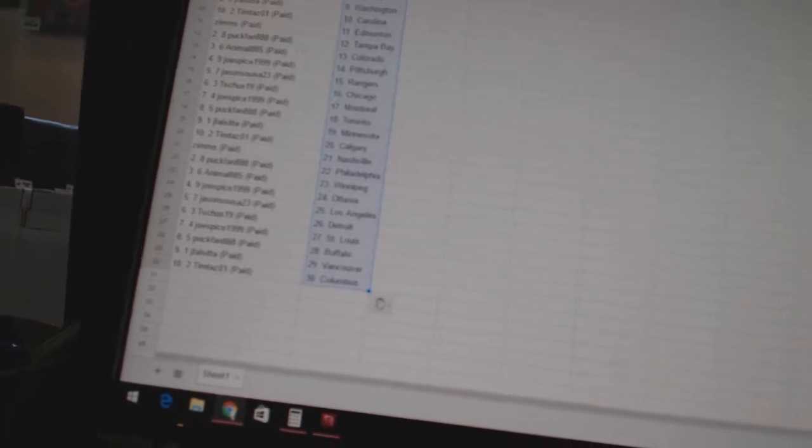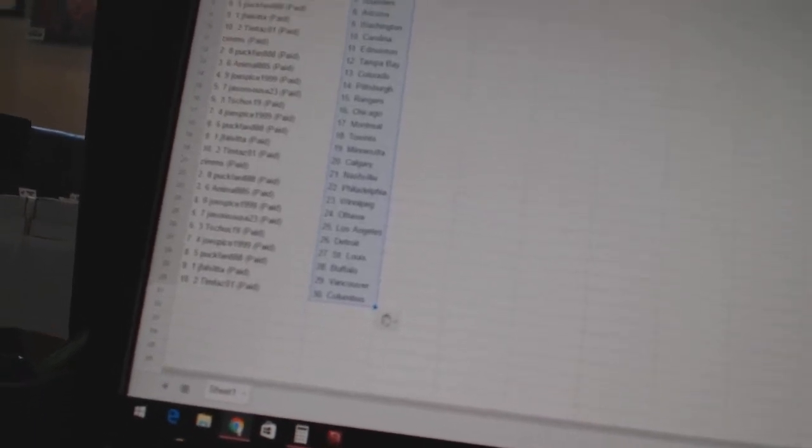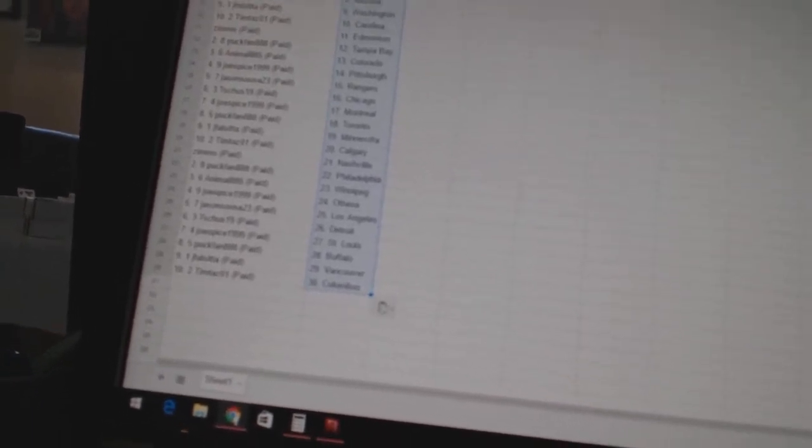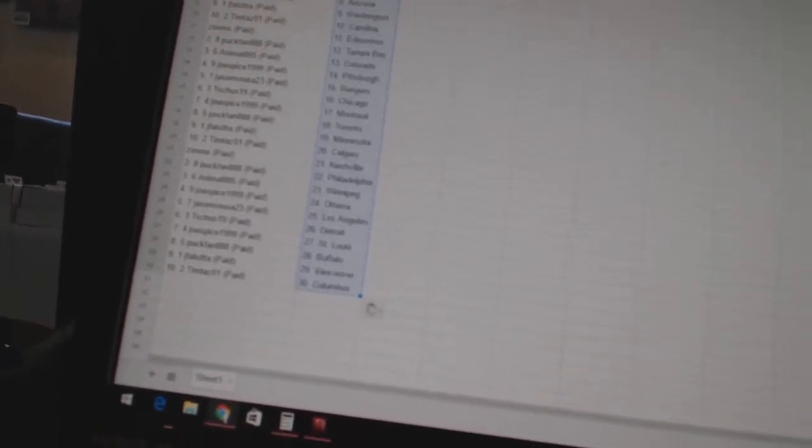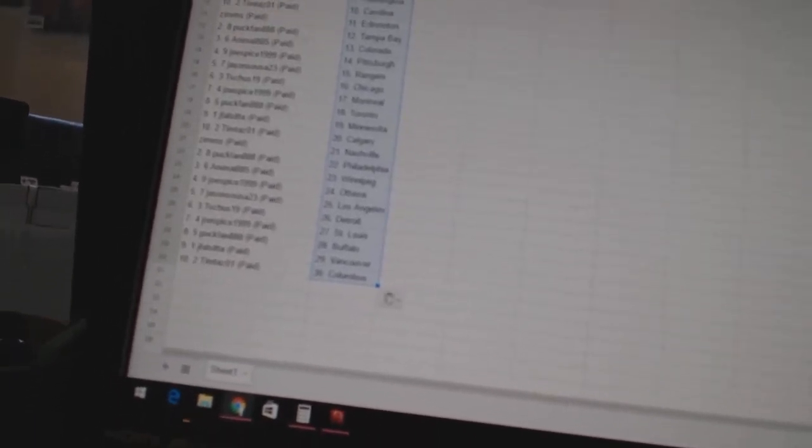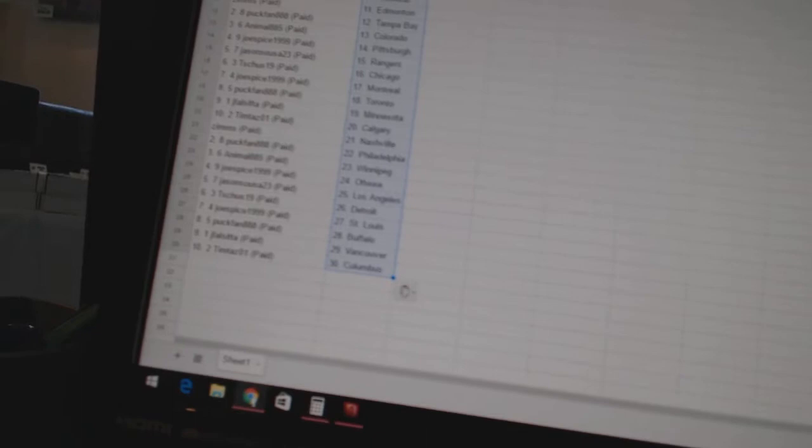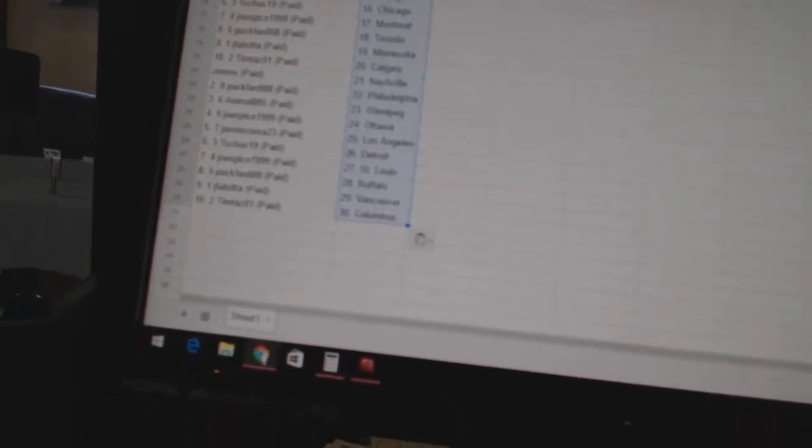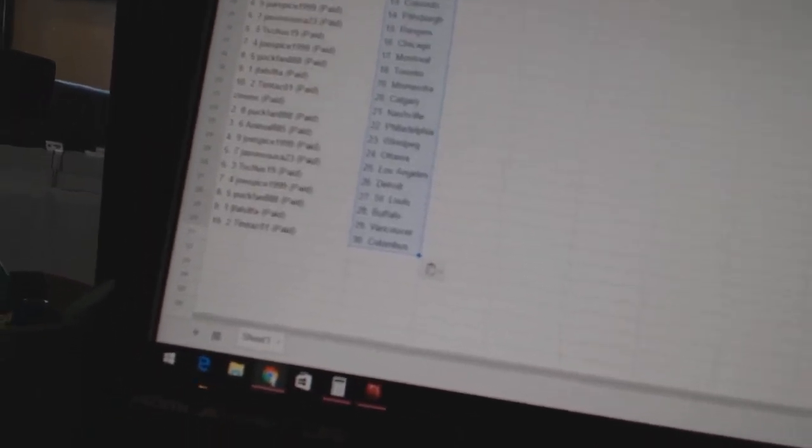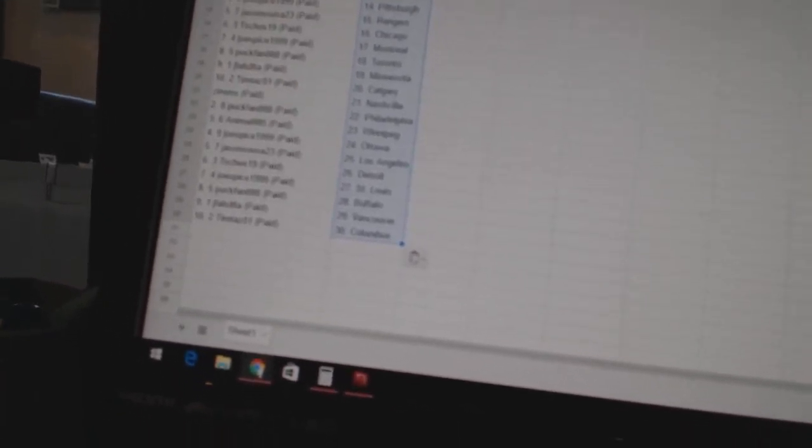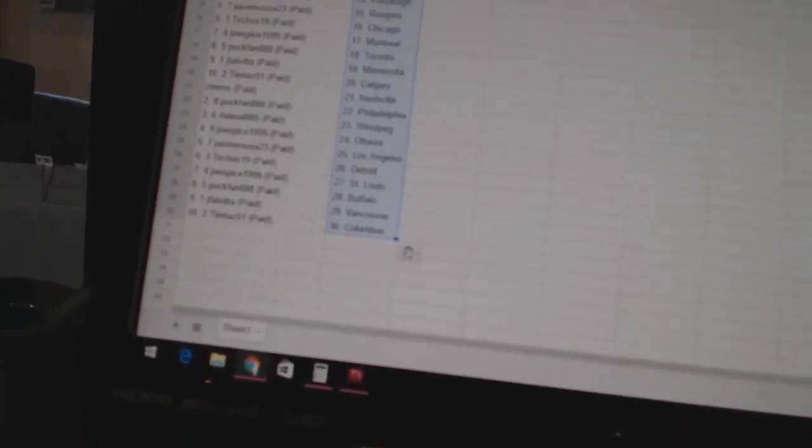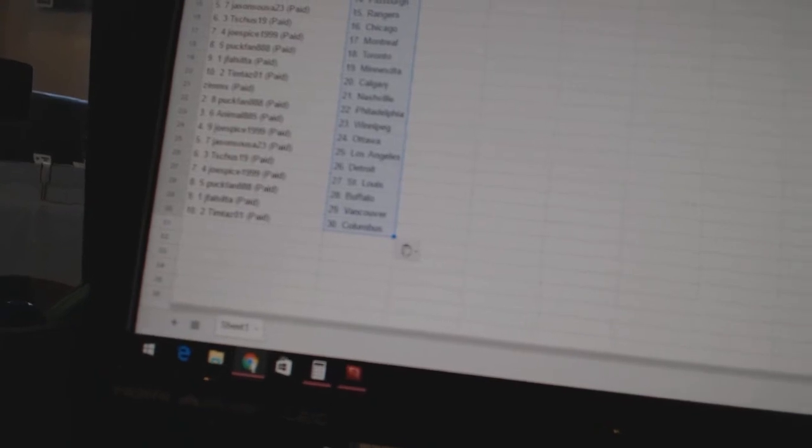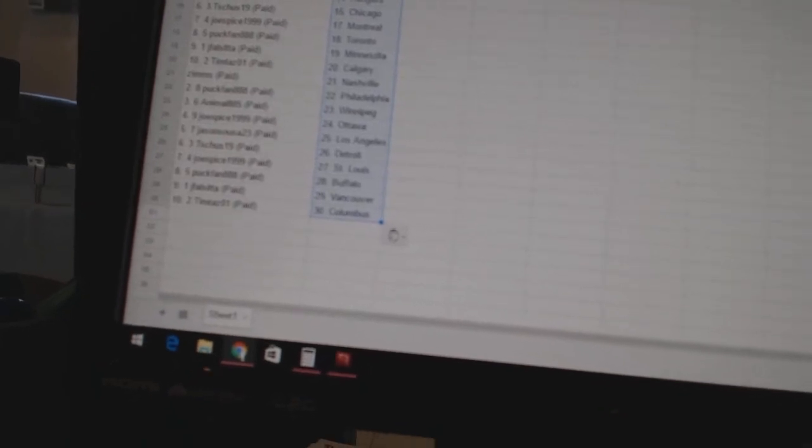Animal885 is Colorado. Joe Spice 1999 has Pittsburgh. Jason Seuss is 23 as the Rangers. T-Shoes 19 as Chicago. Joe Spice 1999 is Montreal. Puck fan has Toronto. Jay Falsita has Minnesota. Tim Tazzo won as Calgary.